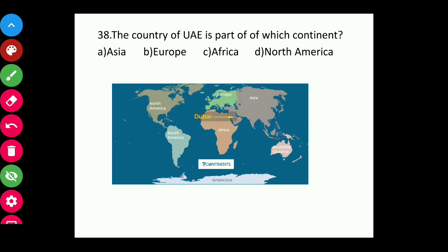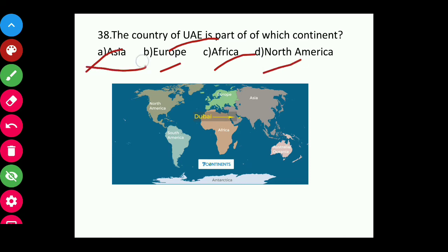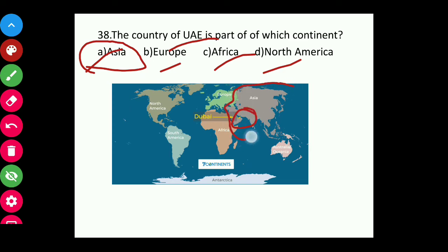Question thirty-eight: The country of United Arab Emirates (UAE) is a part of which continent — Asia, Europe, Africa, or North America? The answer is Asia. Dubai is located in the continent of Asia.